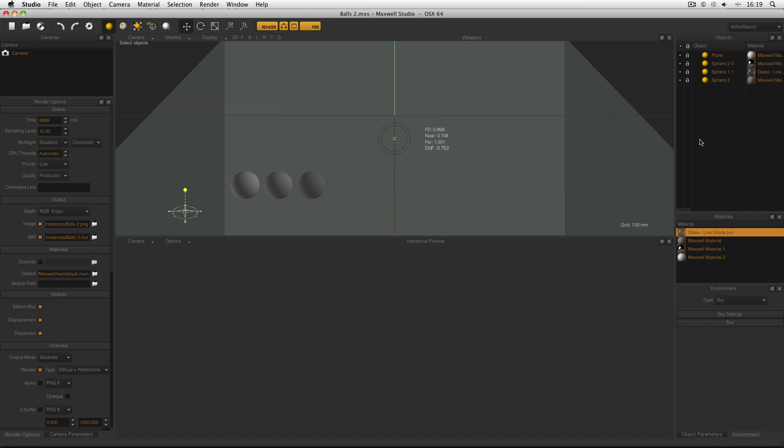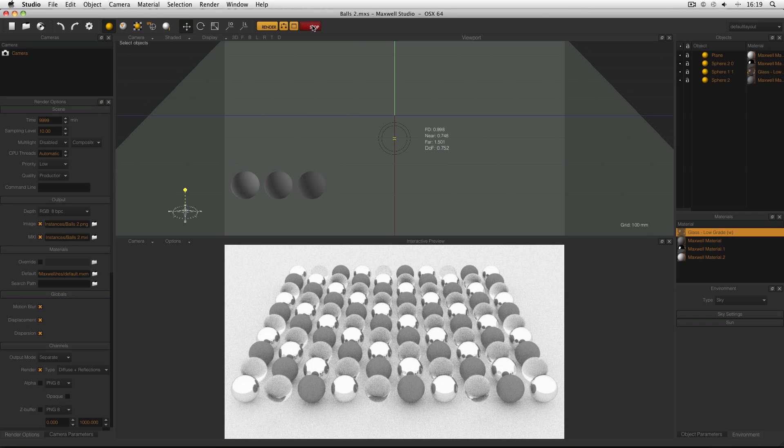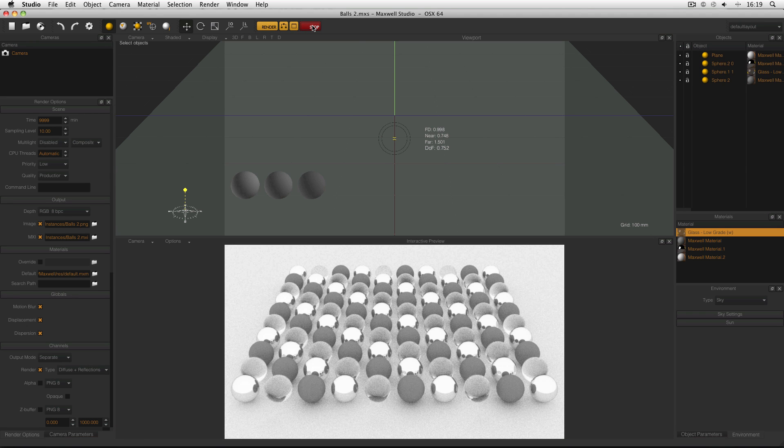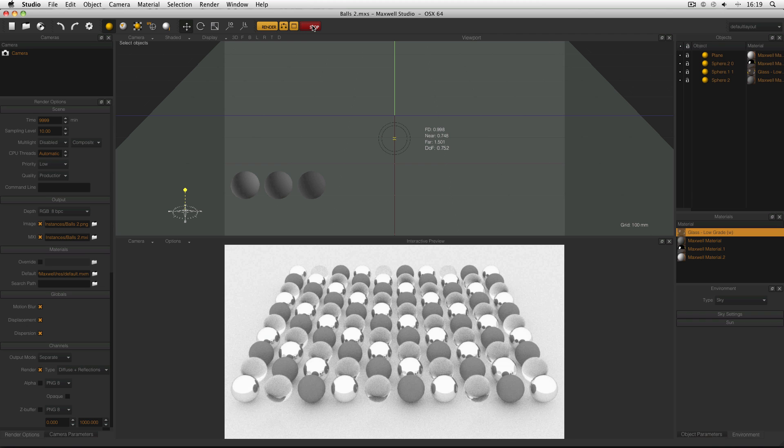But now here's my second scene and as you can see I've only got three spheres. But if I turn on my interactive preview, the result looks the same. And the reason is I'm using instances to tell Maxwell Render that there are more objects in this scene than it appears.